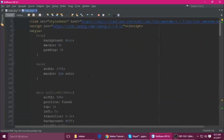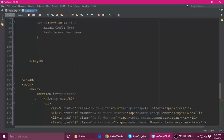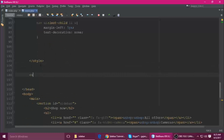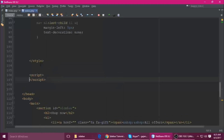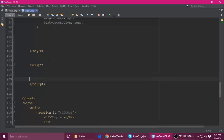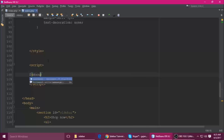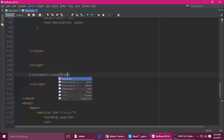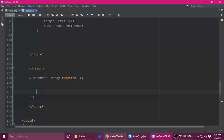Now we need to write a script tag for the jQuery. Just close the script tag. Here we need to load the DOM — so dollar, document, dot ready — this is the function. Now the DOM is ready.